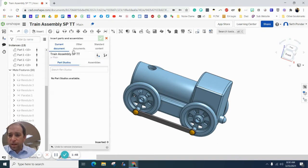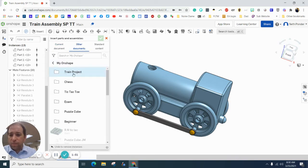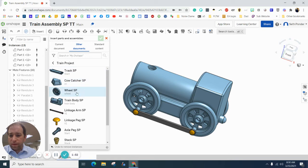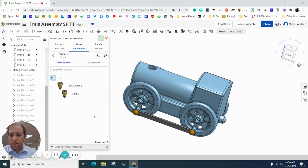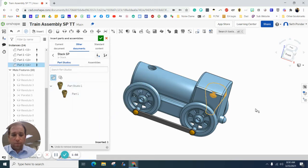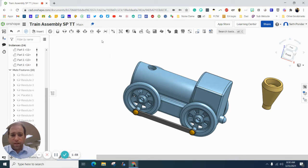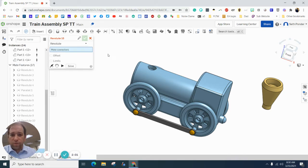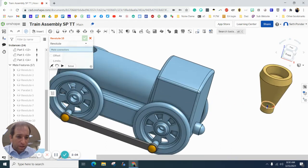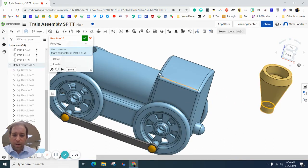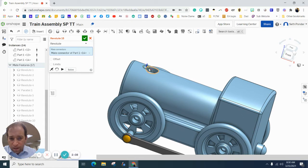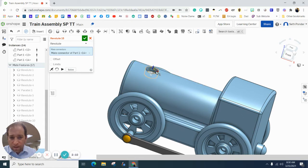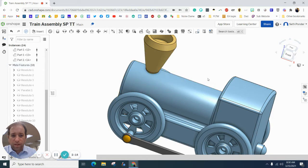Hit insert and I'm going to do the stack. So hit on shape, find the stack here. There's mine, part one. And again, I'm going to go to this mate right here. I'm going to click on this top circle. And there we go. I'm going to line it up with that top circle right there.